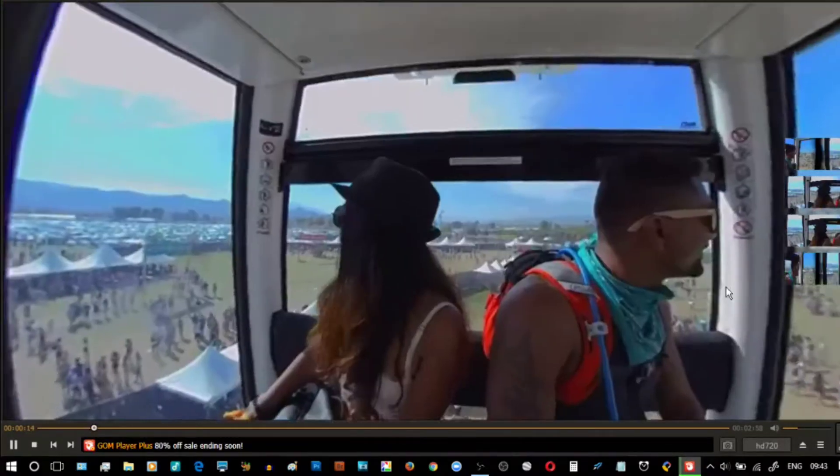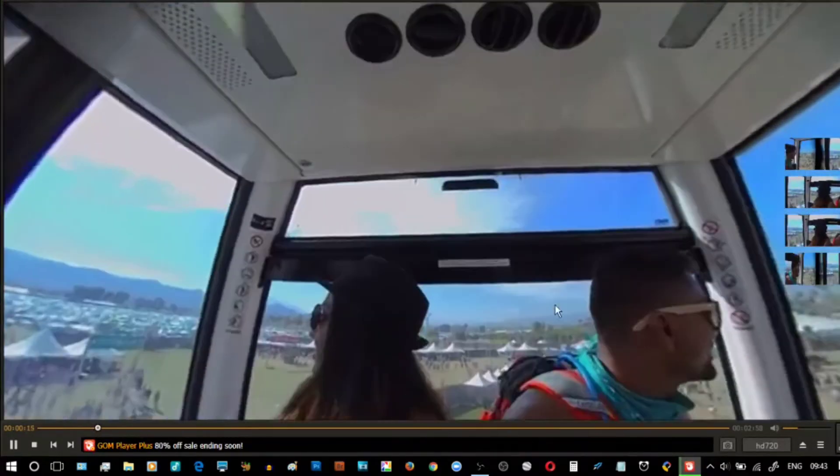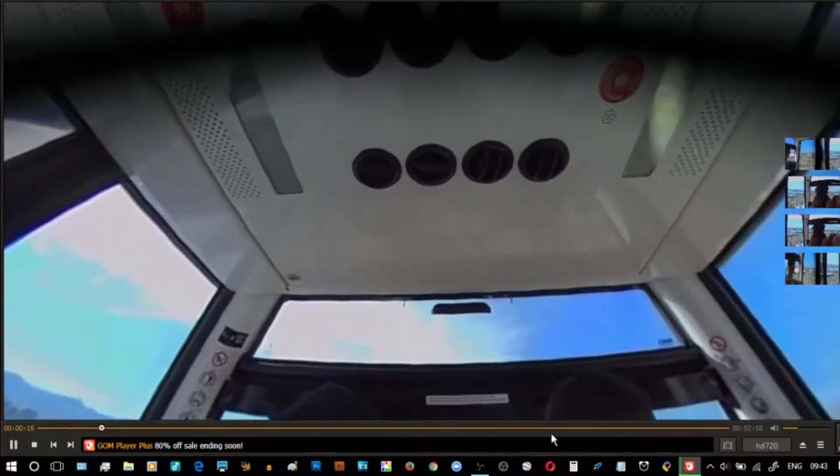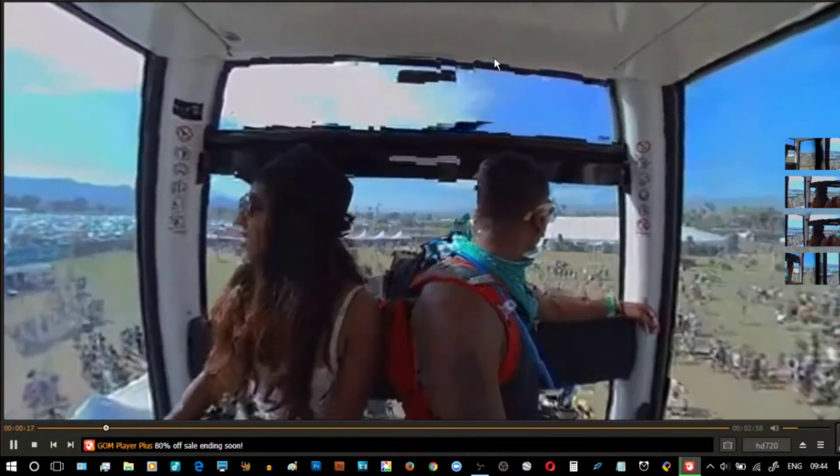You can drag around to your heart's content. You'll also notice that there are four little mini players on the right-hand side that allow you to jump to front, back, left, and right.